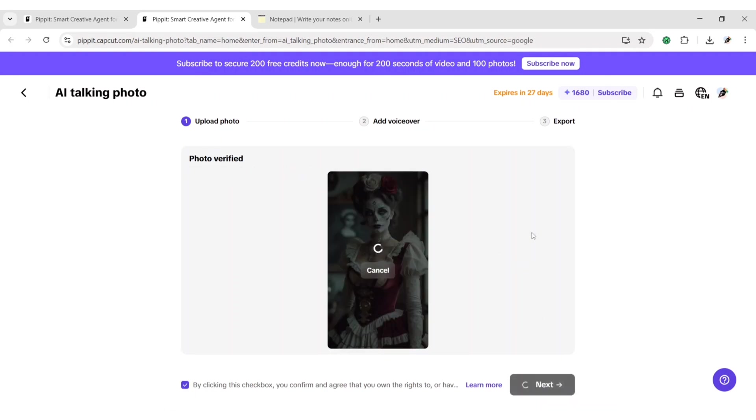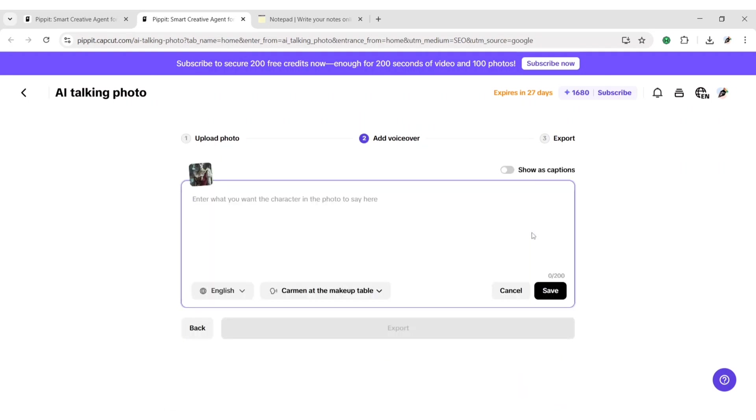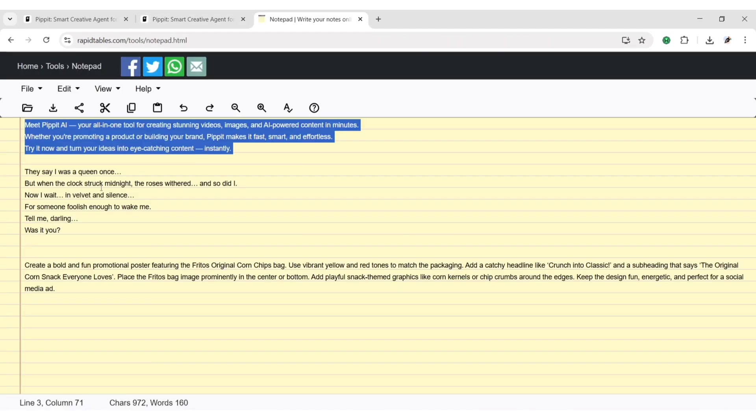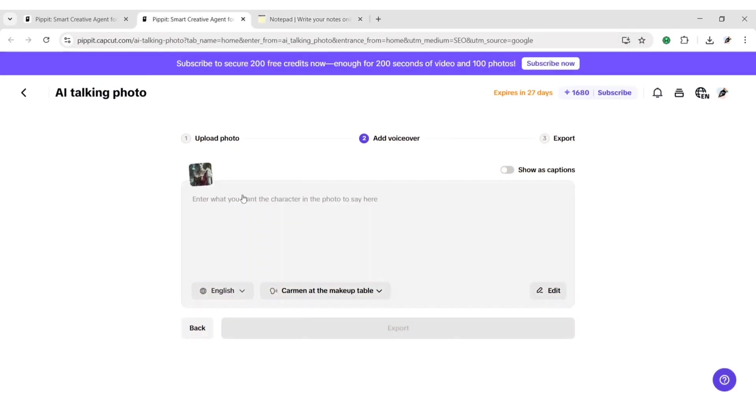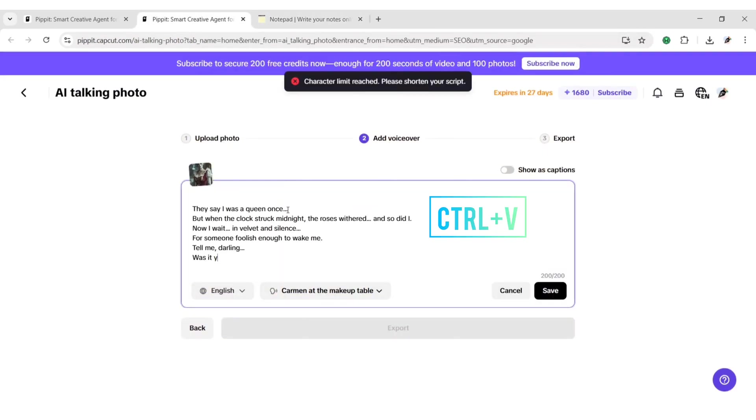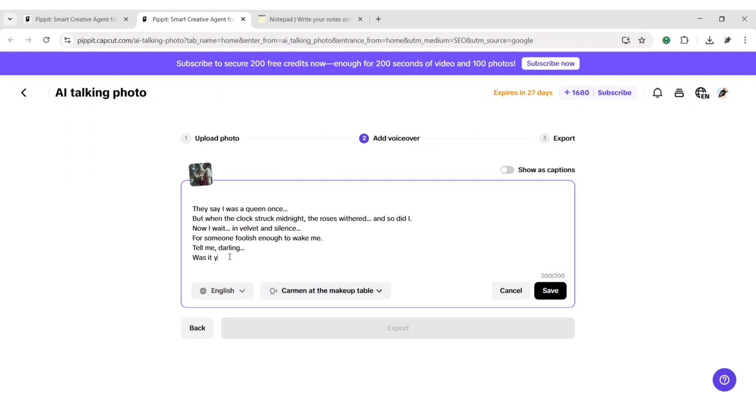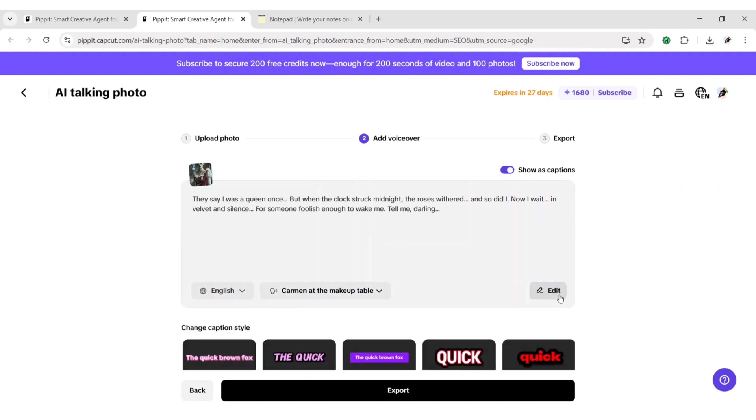Click on next. Now for voiceover, we will copy our speech text and paste it here. Click save. Then export.